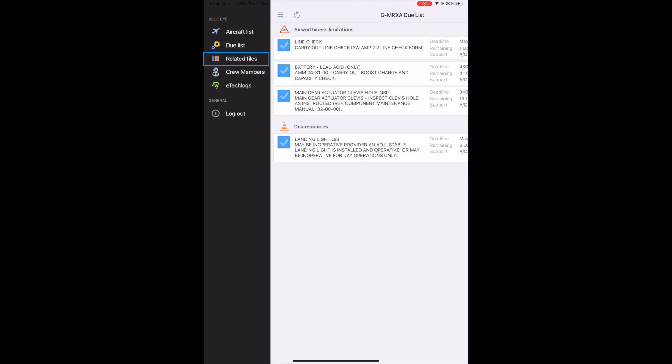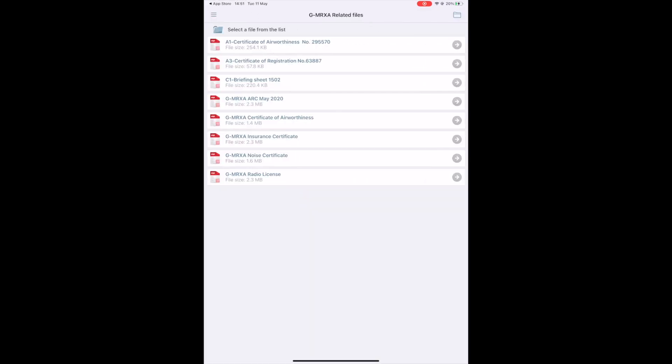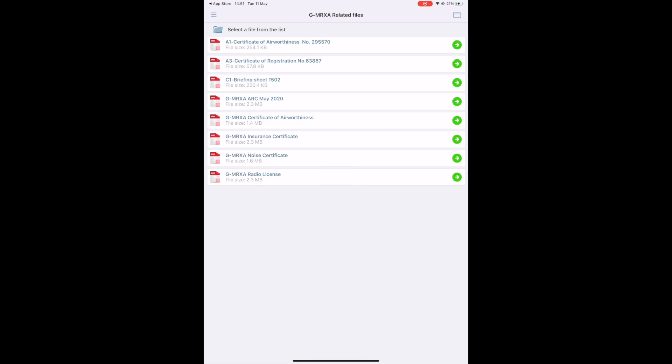The next section is the related files section. On the desktop version of the system, you can attach an unlimited number of PDF documents that will be retrieved from the iPad and locally stored on the iPad when you tap on the top right-hand corner. When logos are grey, it means the files are not downloaded. On the contrary, when they are green, they are downloaded.